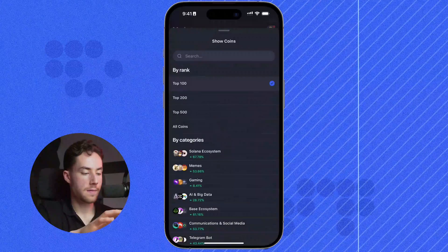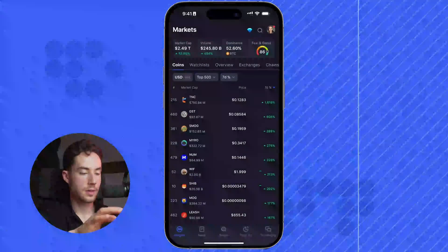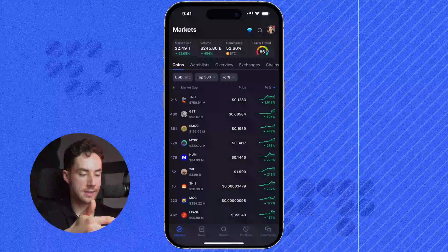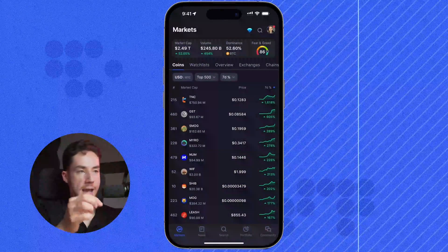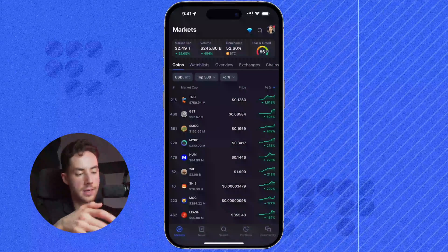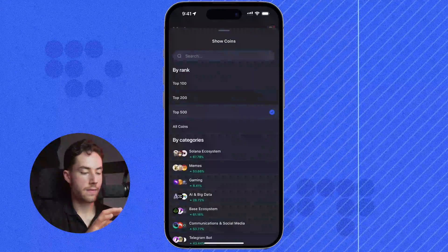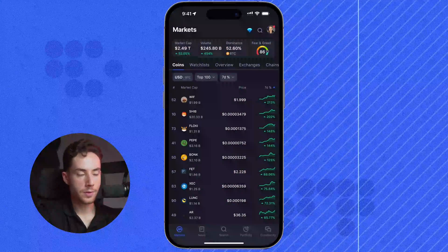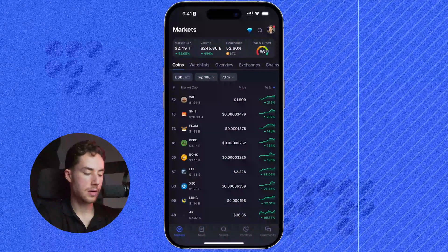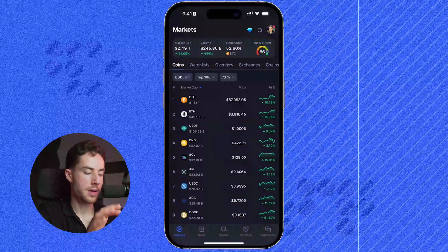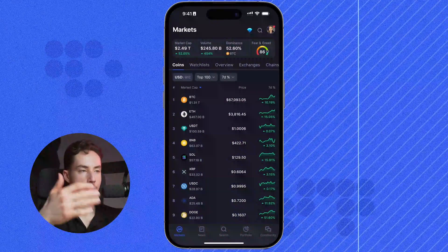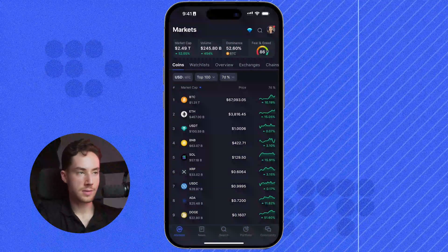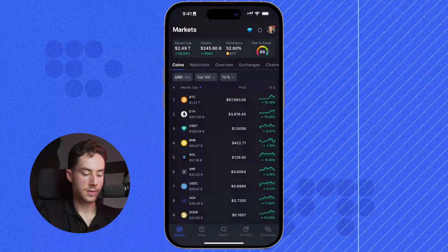If I wanted to do it by the top 500, I could just click on that and see the top assets in the past seven days by biggest percentage gainers. If I wanted to reset back to how it looked before, I would just click on market cap and it would sort by the highest ranking market cap — that's the standard default view.